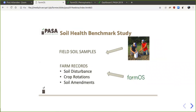By way of context, one of the reasons PASA has gotten interested in farmOS and working with Mike is that we are coordinating various on-farm research projects that make a lot of use of farm records. One example is our soil health benchmark study, a research project where we provide farmers with community benchmarks on their soil health and practices that influence soil health. To do this, we collect field samples in the fall but also ask farmers for records on field management: soil disturbance, crop rotations, soil amendments, and related things.